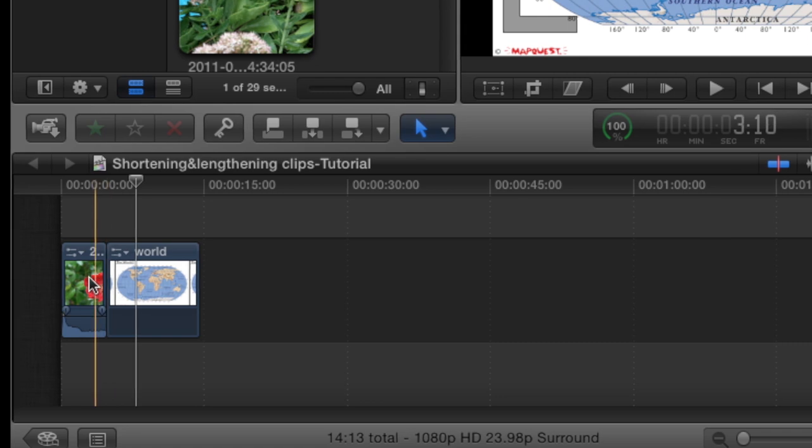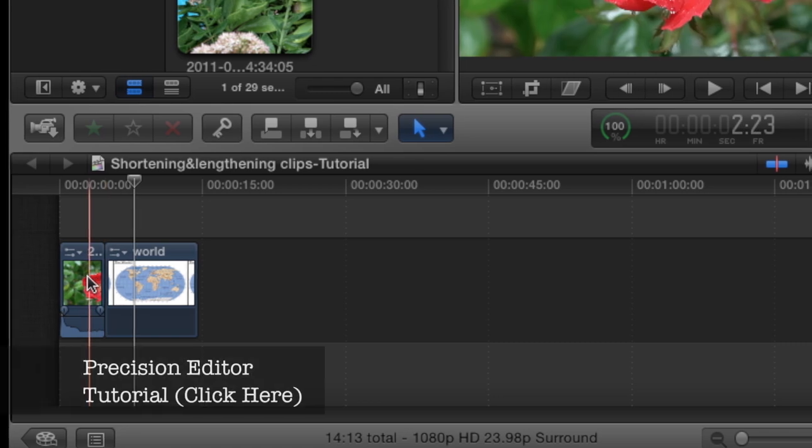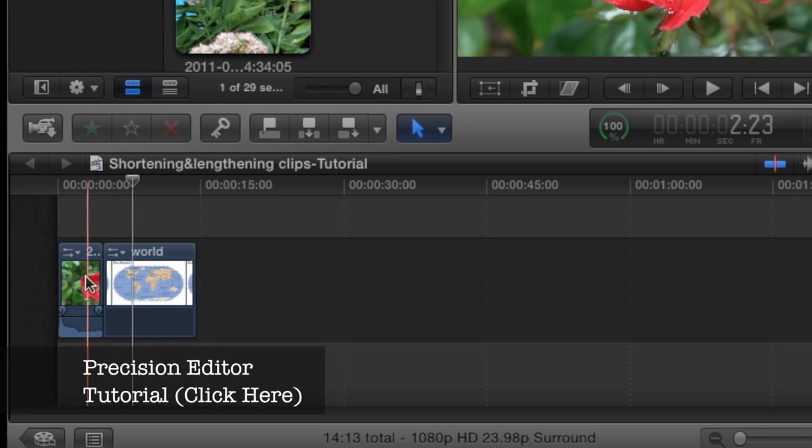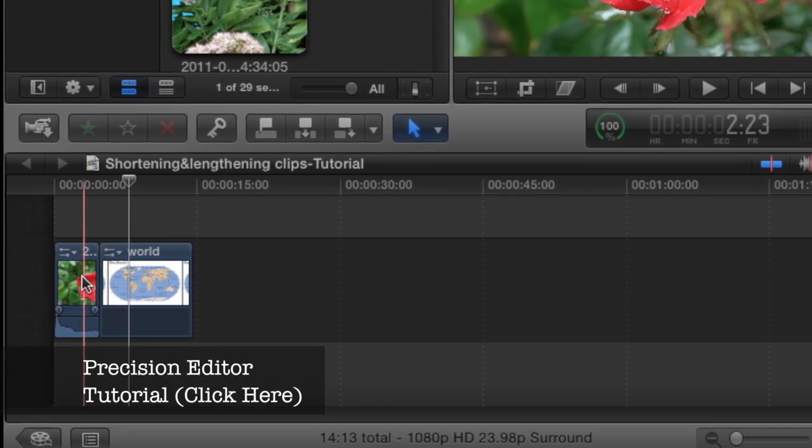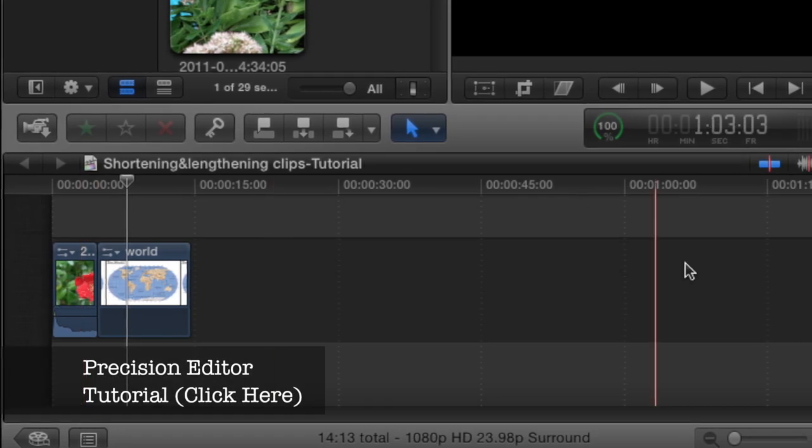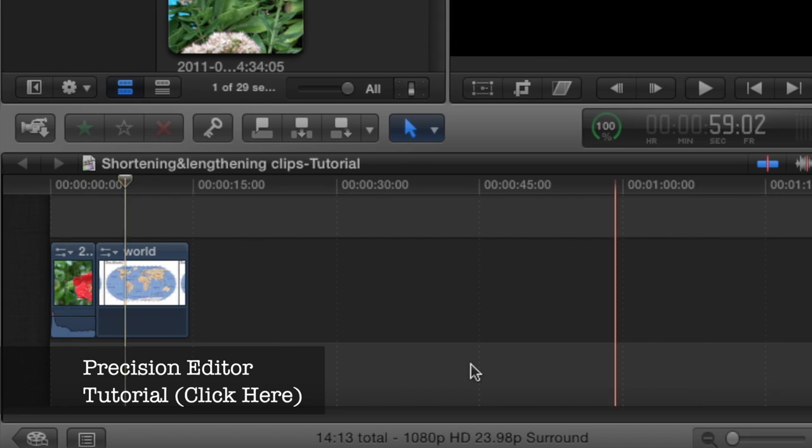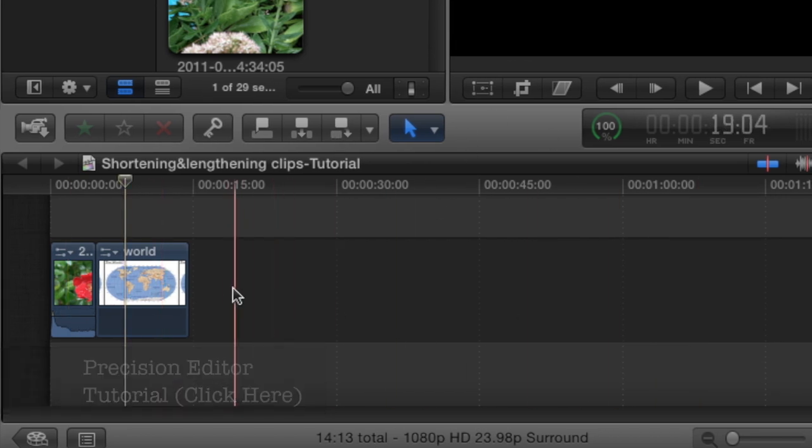Or you can use the precision editor, which I have another video on that. I'll show a link somewhere on the window. Just click on that to follow that.